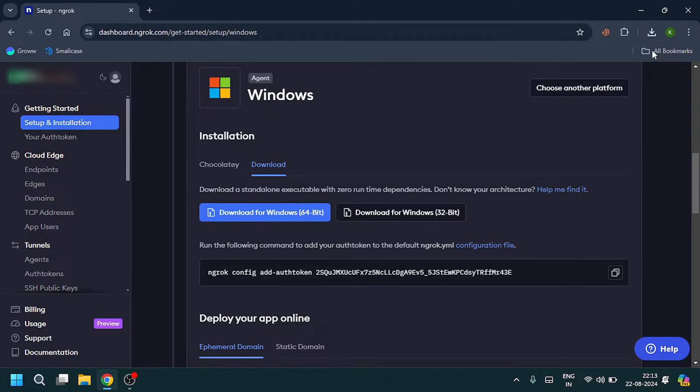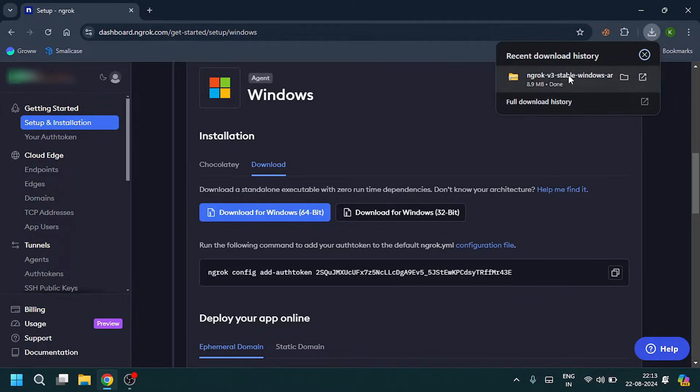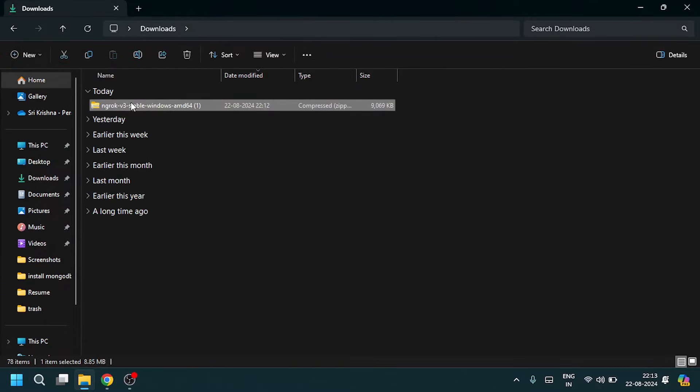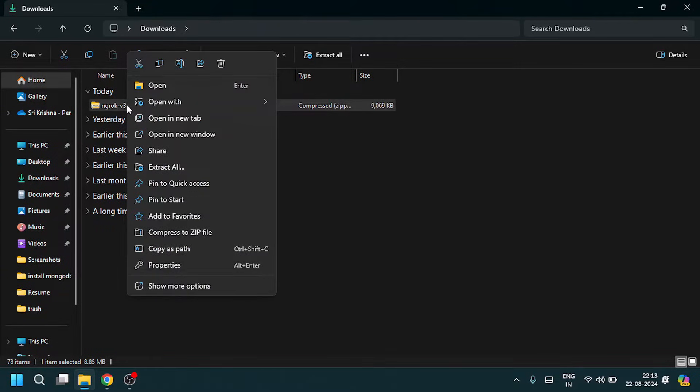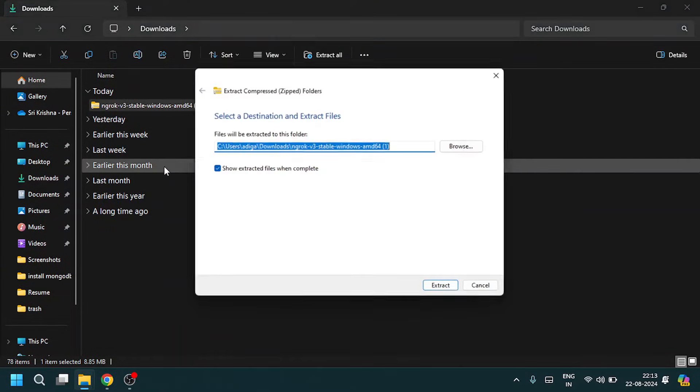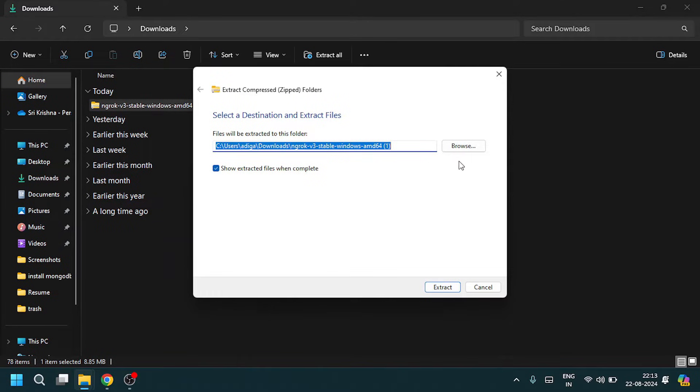After downloading, open the zip file. You need to extract this file to the Program Files, which is in the local C drive. Select extract all, then click on browse.